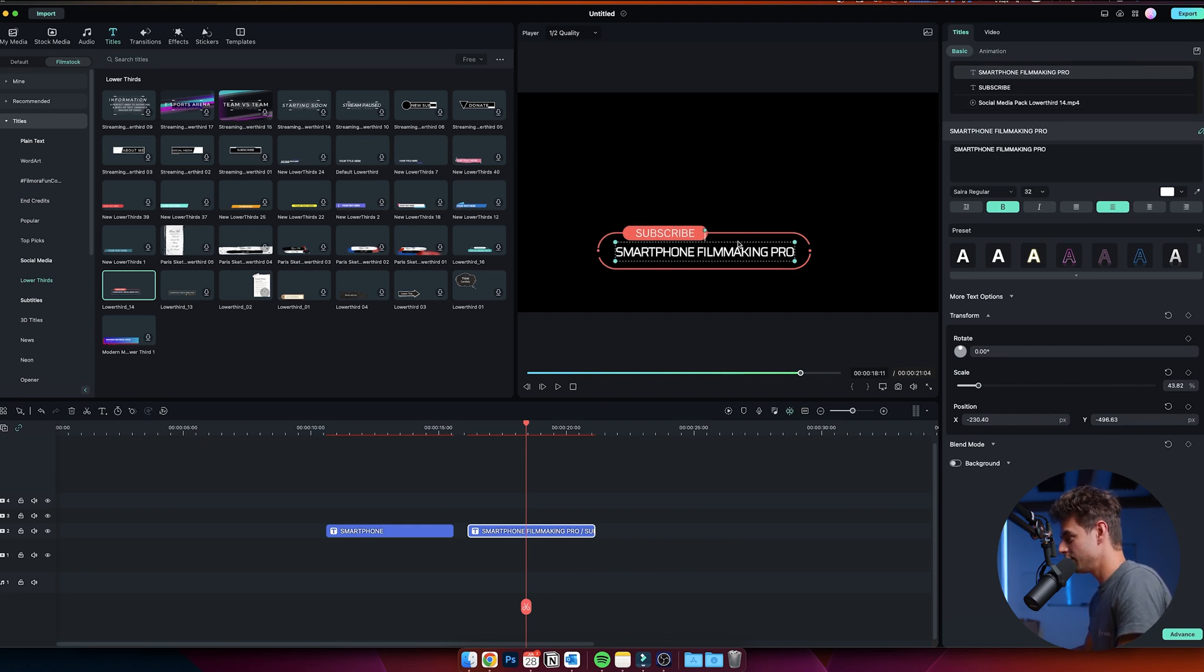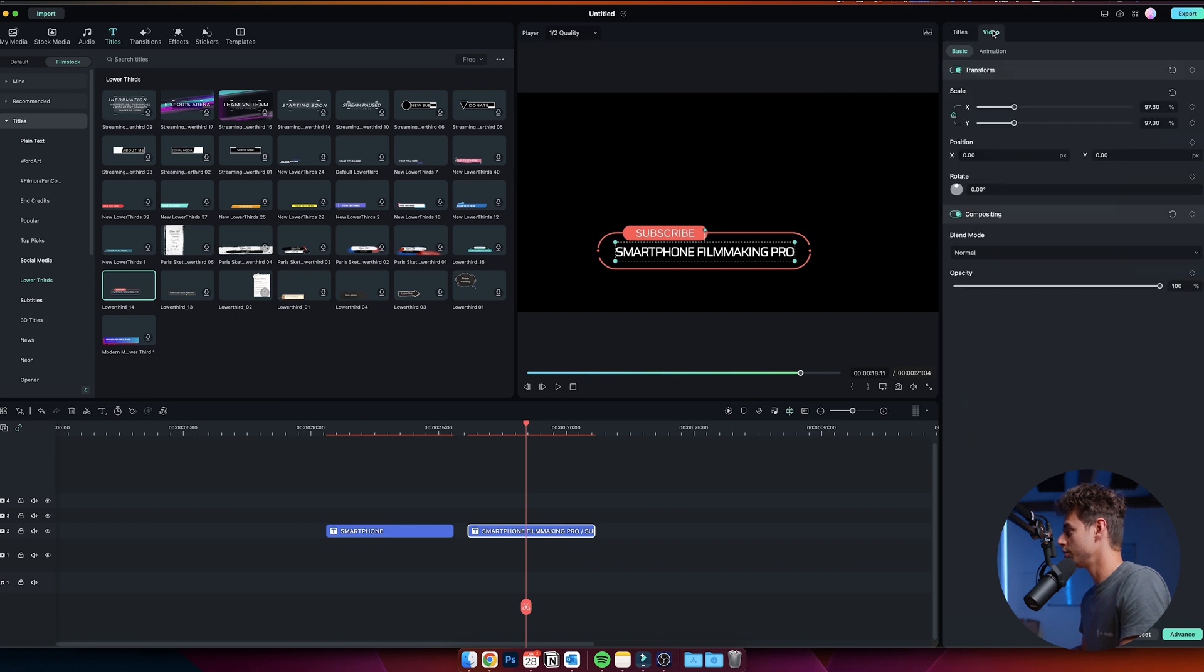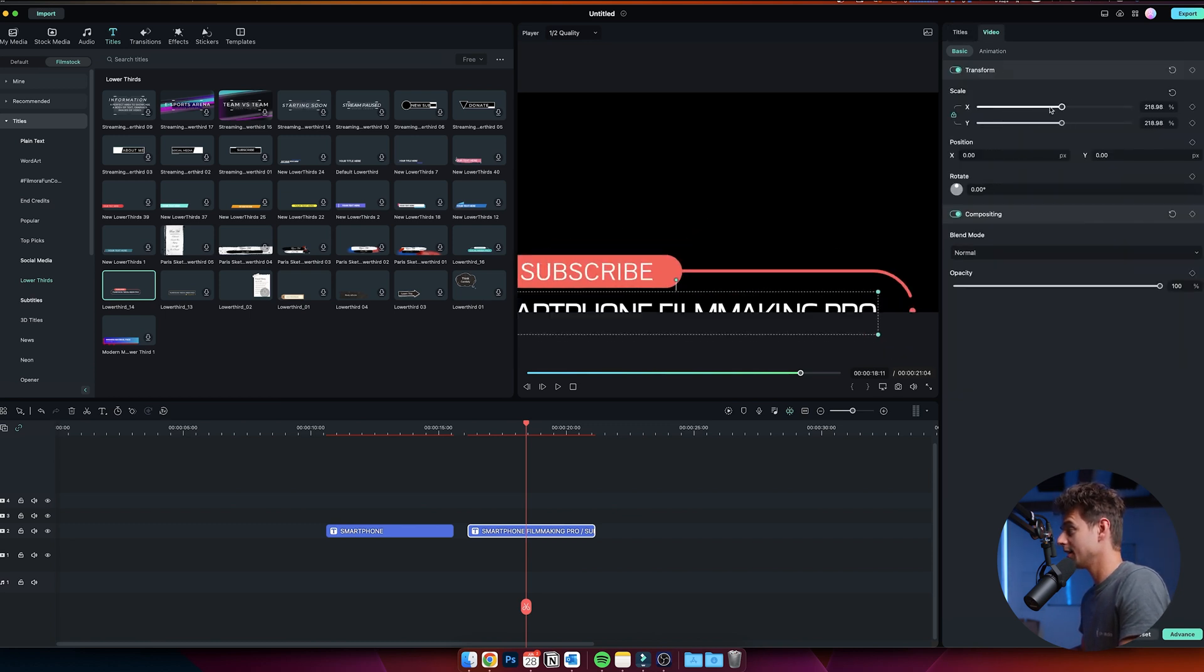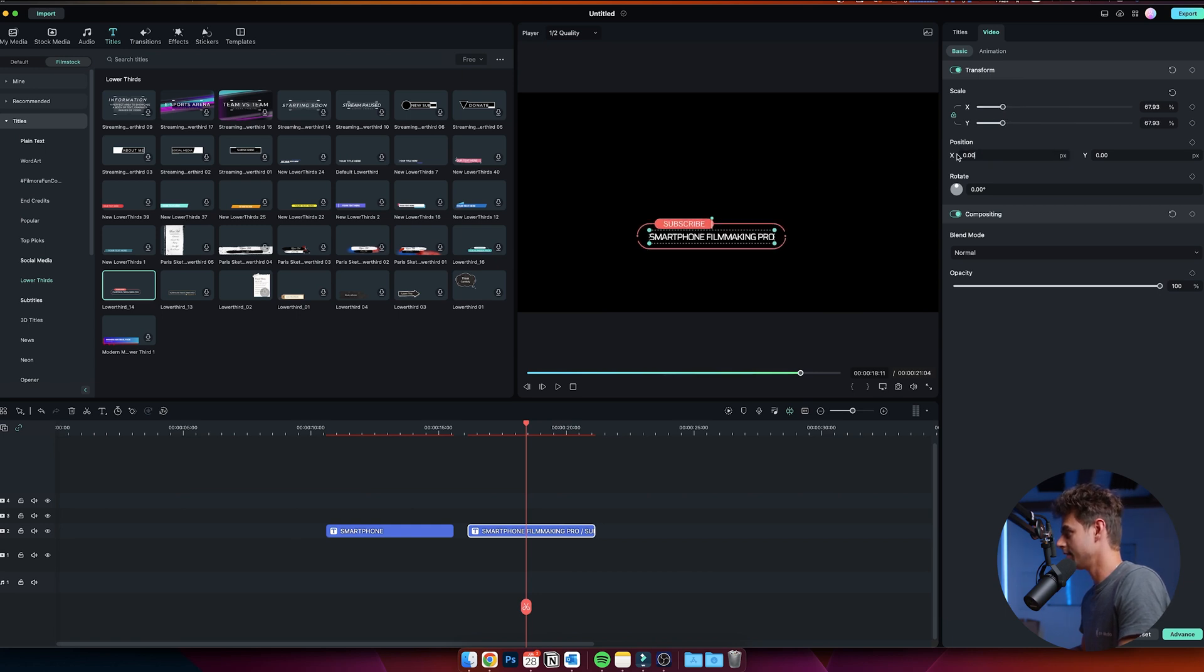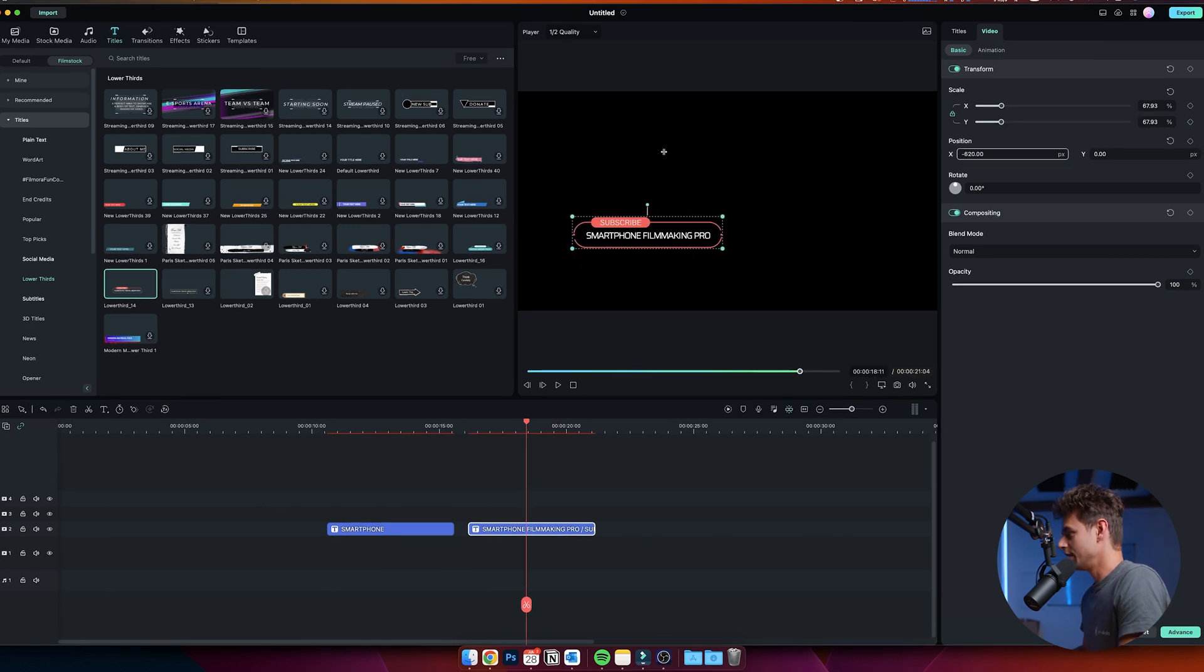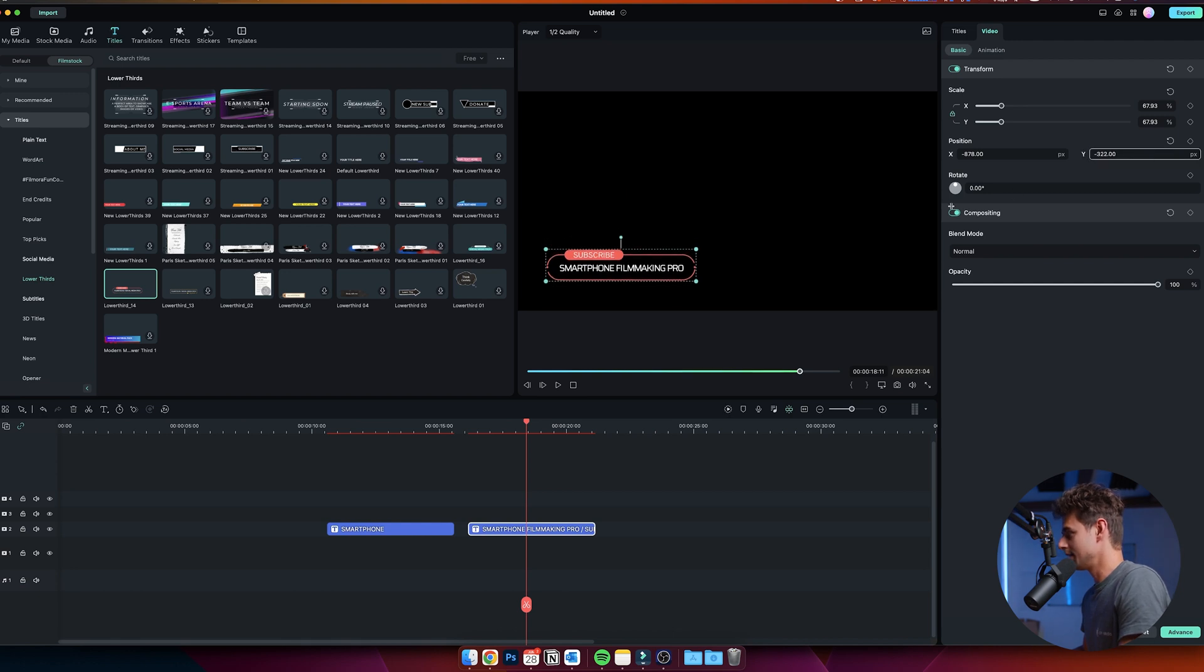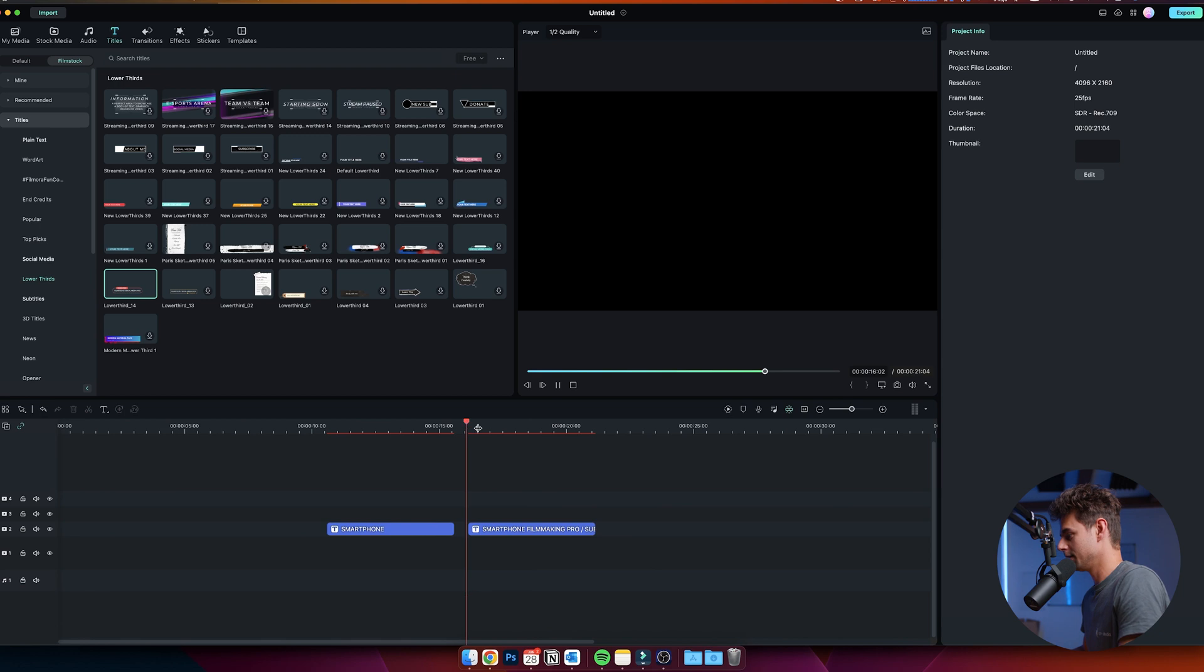Because a lower thirds animation usually is at the bottom right or at the bottom left of your video, just go over to video. Then you can just change the overall scale of the animation. We'll make it a bit smaller and then here you can also change the position. We can make it more to the left and then we also bring it down a little bit just like this. Then if we play it back, you can see we have a very nice lower thirds animation.